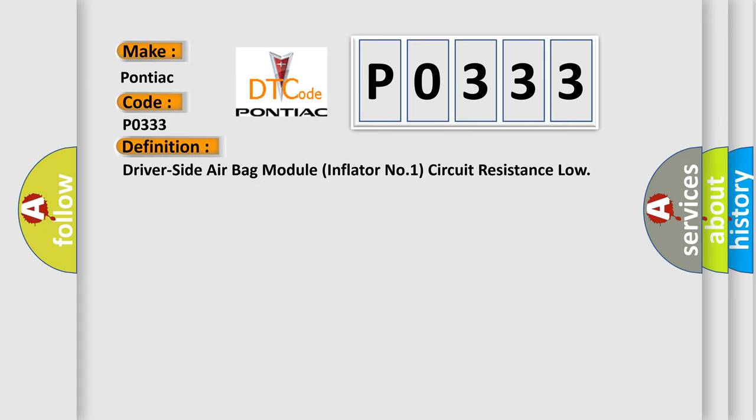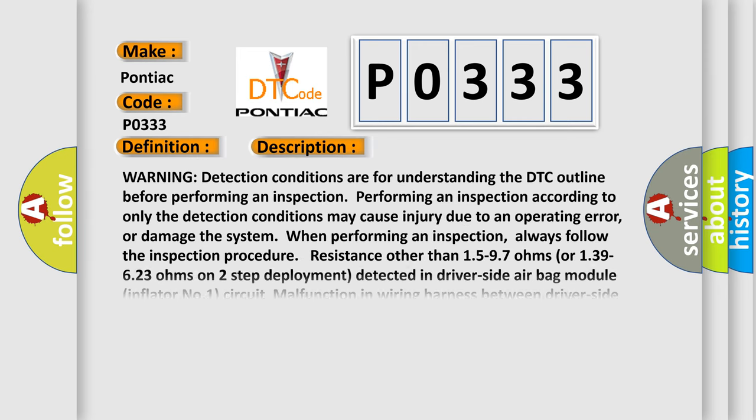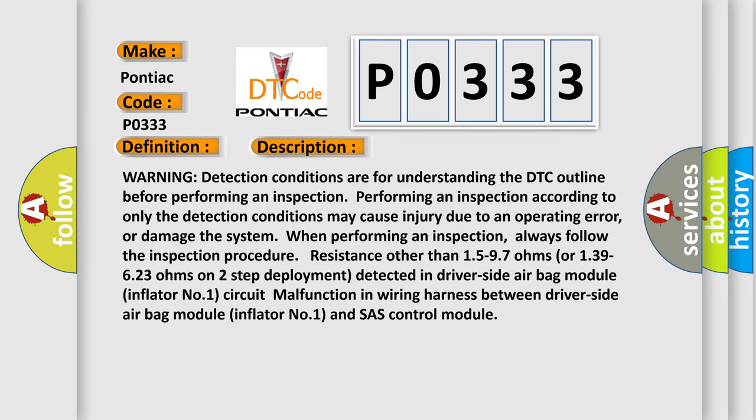And now this is a short description of this DTC code. Warning: detection conditions are for understanding the DTC outline before performing an inspection. Performing an inspection according to only the detection conditions may cause injury due to an operating error or damage the system when performing an inspection. Always follow the inspection procedure.